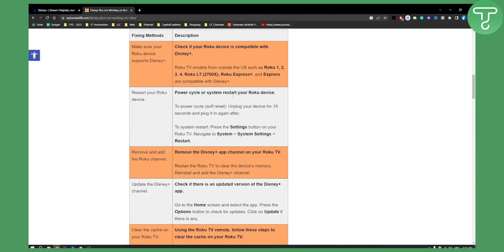There are a couple of fixes right here that I found really useful when it comes to fixing Disney Plus app that is not working on Roku. These are basically the fixing methods.